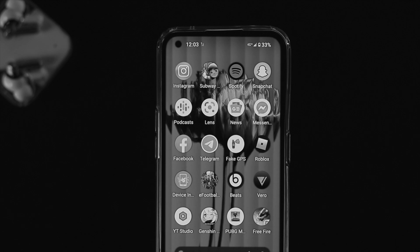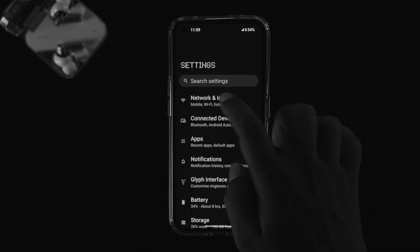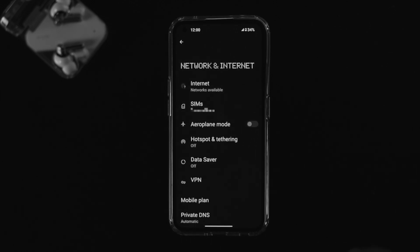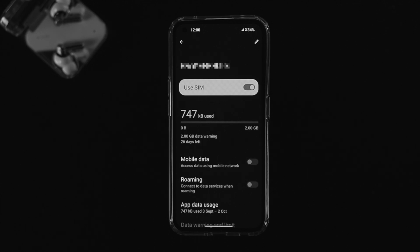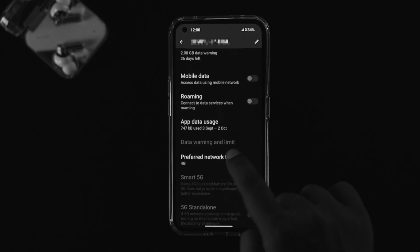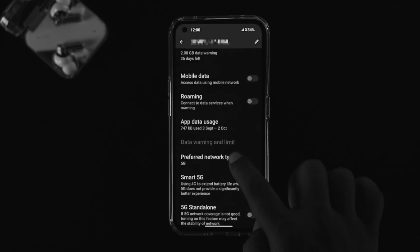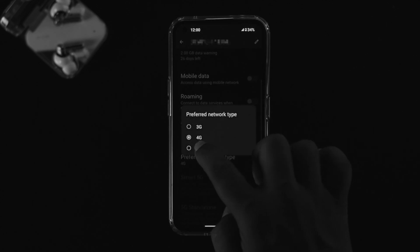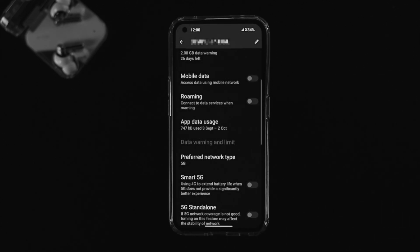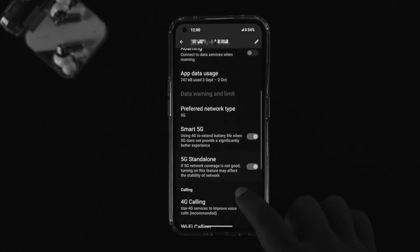If you're in a 5G area but it still doesn't work, open Settings on your Nothing Phone 1 and tap on Network and Internet. Choose your SIM card — make sure your SIM card actually supports 5G. Then scroll down and tap on Preferred Network Type and make sure to choose 5G. If you're already set to 5G, switch it to 4G and then switch it back to 5G. Also enable Smart 5G and enable the 5G Standalone feature.